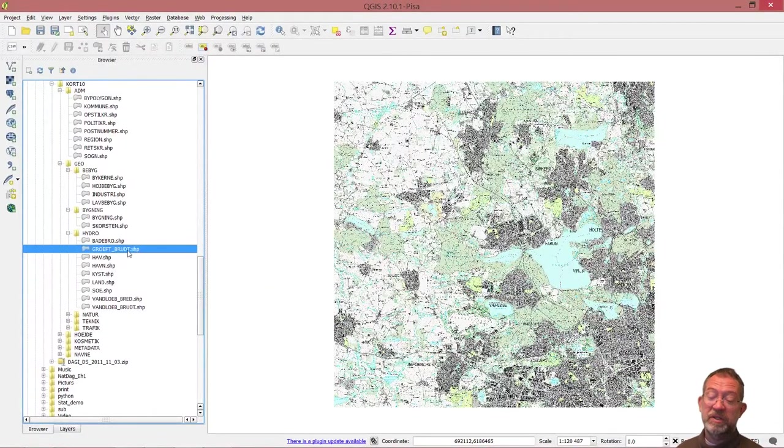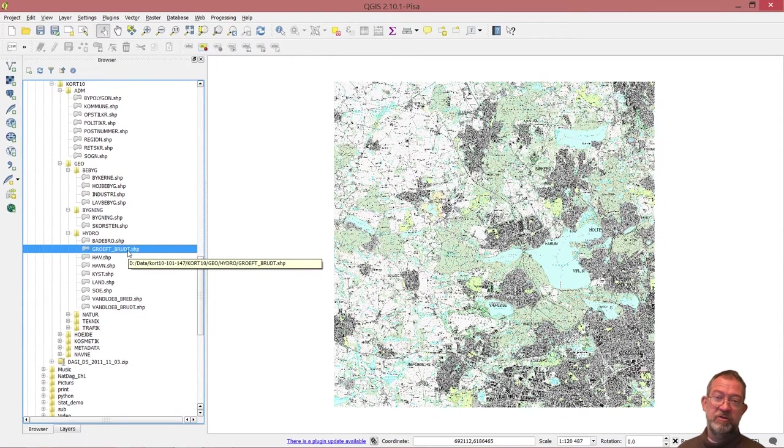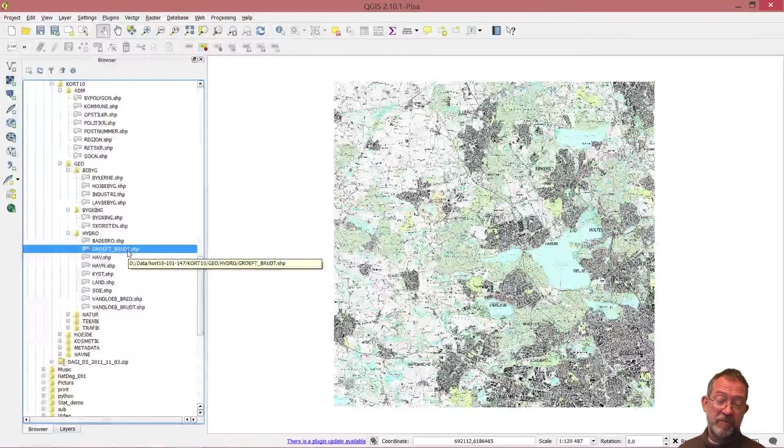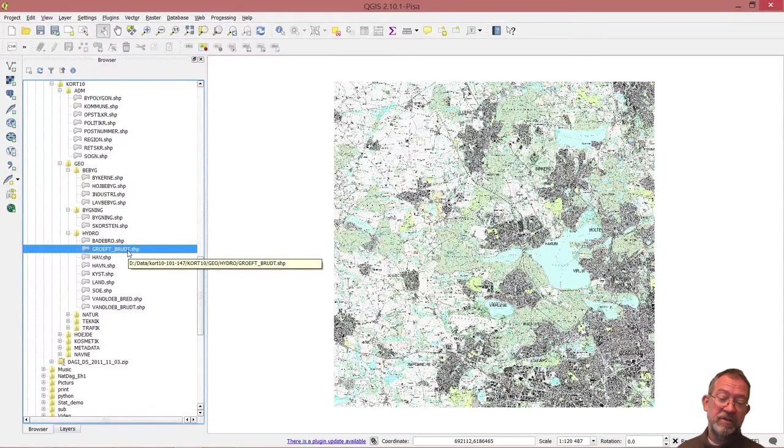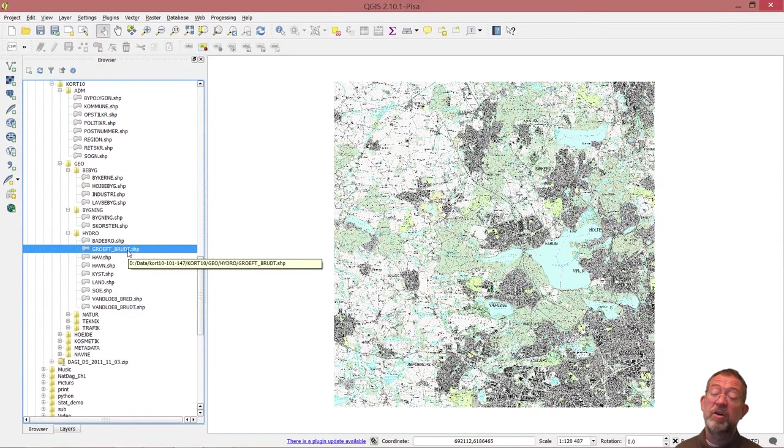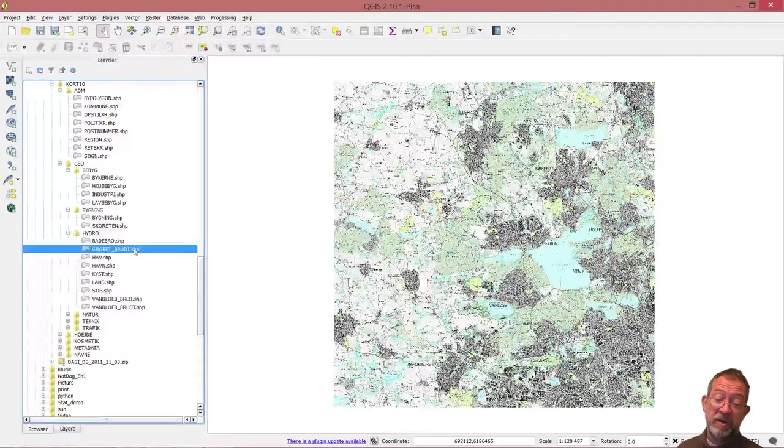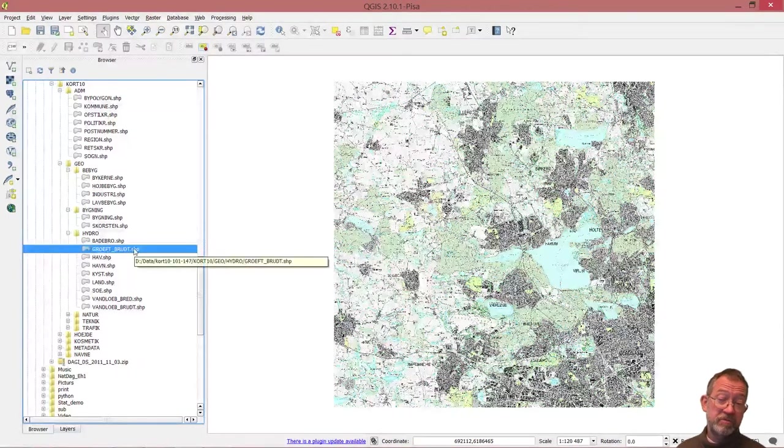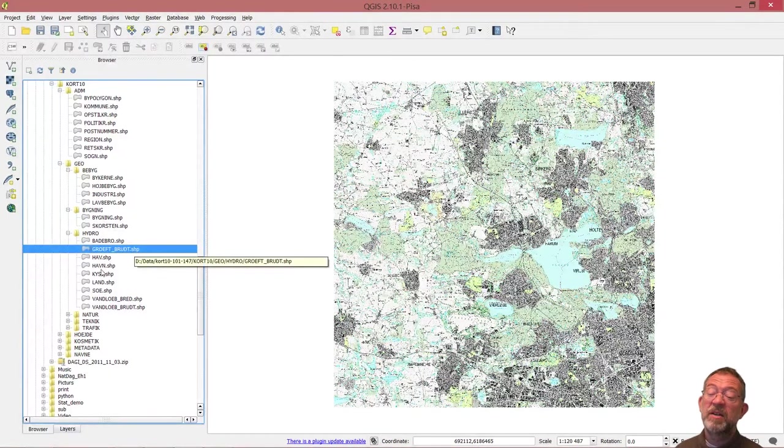If it's called port, it's because the Geo Data stewards have changed the data compared to the original from GeoDenmark. Typically, they have added information to them. They have harbors, coastline, and landmass.